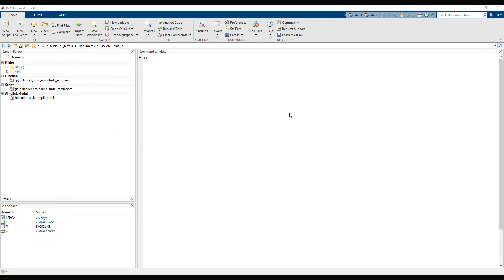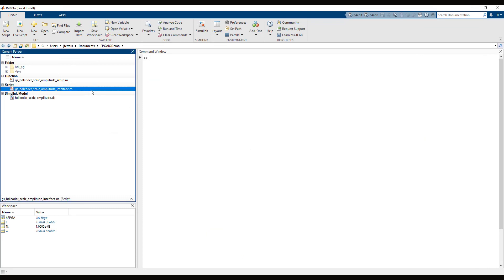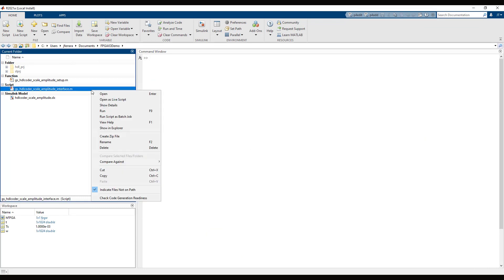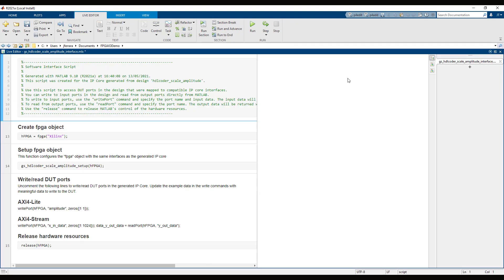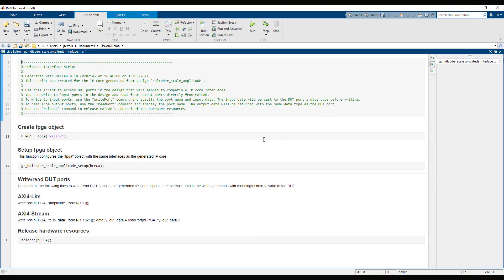Once the board is programmed, return to MATLAB and open the generated script file. This file shows you how to establish a connection between MATLAB and your FPGA hardware. It also contains example commands that demonstrate how to read and write data with the design running on hardware.